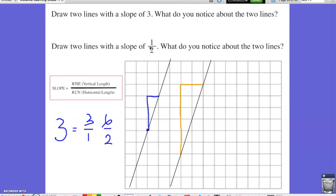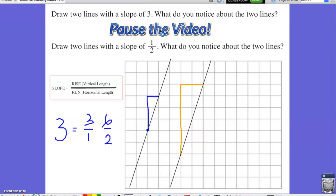The second part of the question asks you to draw two lines with a slope of 1 half. What do you notice about the two lines? Take a second, pause the video, and try to draw two lines with a slope of 1 half. Keep in mind that you can use different similar triangles to draw the two lines.